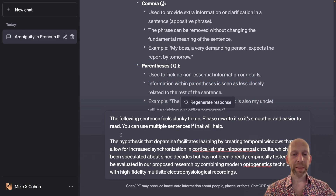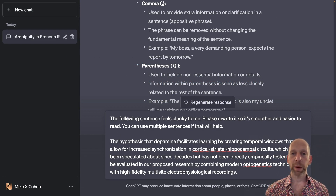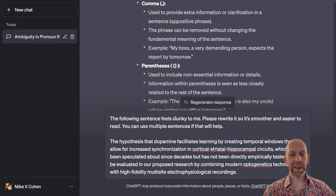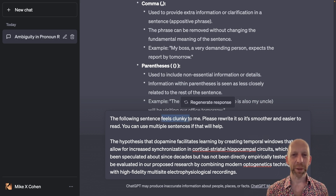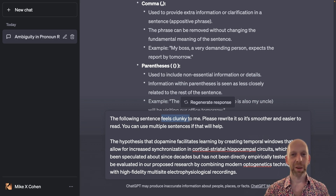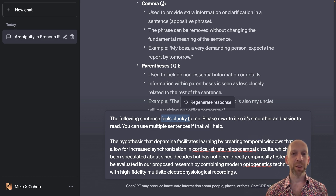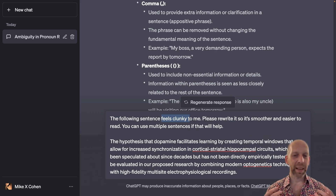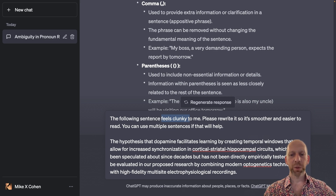Here I have text pasted into the prompt window, and my instructions — my prompt to ChatGPT — is: 'the following sentence feels clunky to me.' This is great because 'feels clunky' is not formal technical language; it's not the way you would speak to a grammarian or a linguist. But ChatGPT is designed to process and understand natural language, and saying that a sentence feels clunky is definitely a natural language way of describing it.